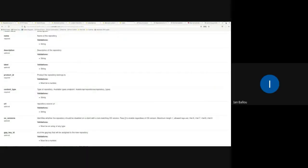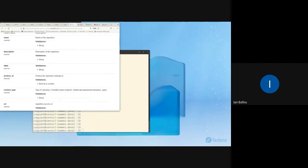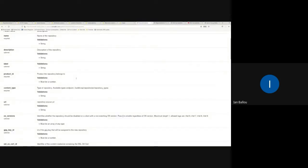Next up is Ian with Katello API docs: removal of listed content types. Whenever you're ready, Ian. Thanks. I just have a small update here with the Katello API that I wanted to mention, because it might cause things to look a bit different for API users.